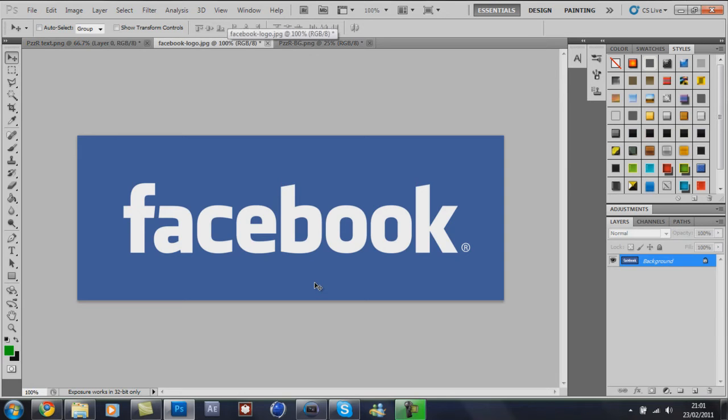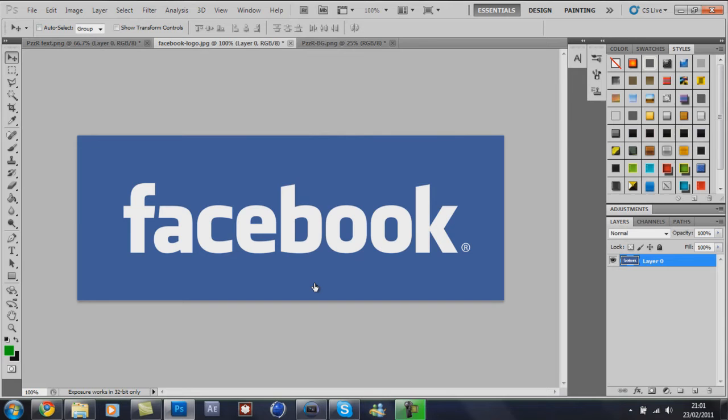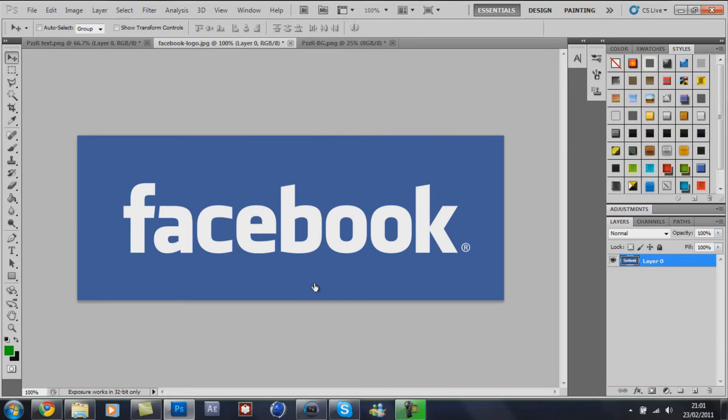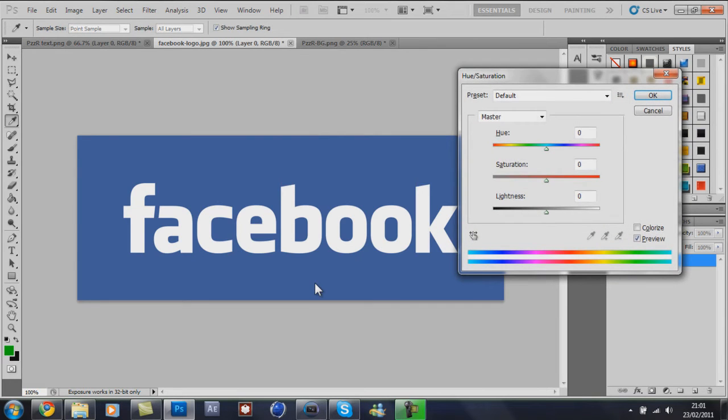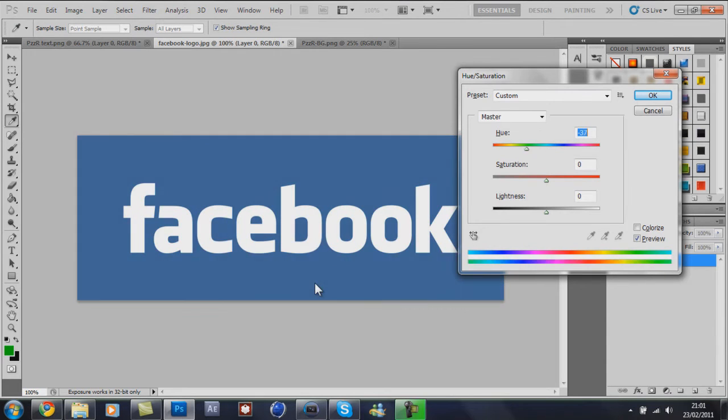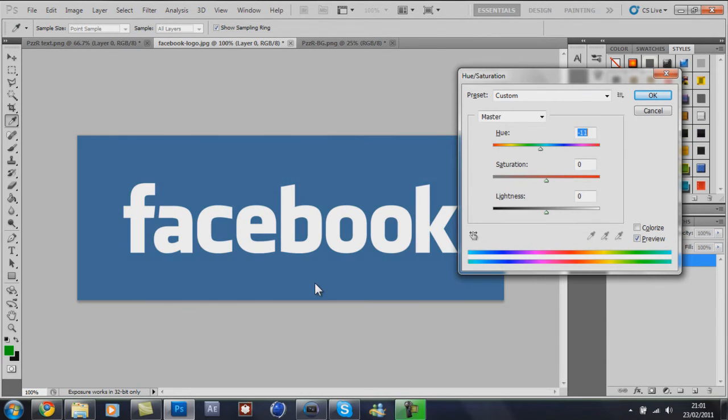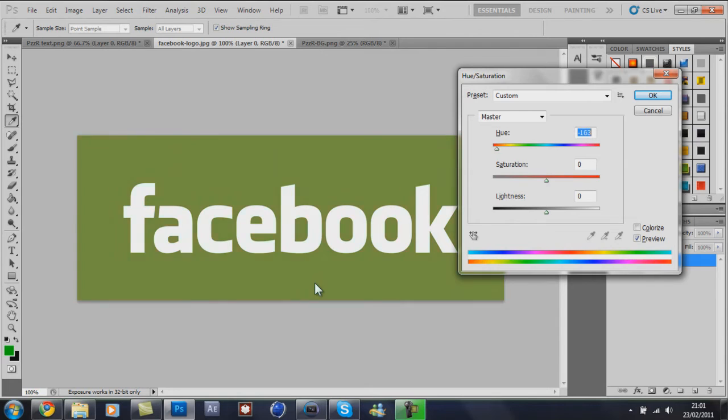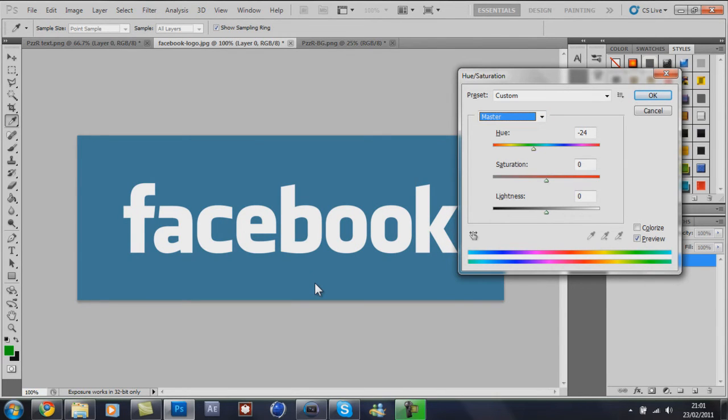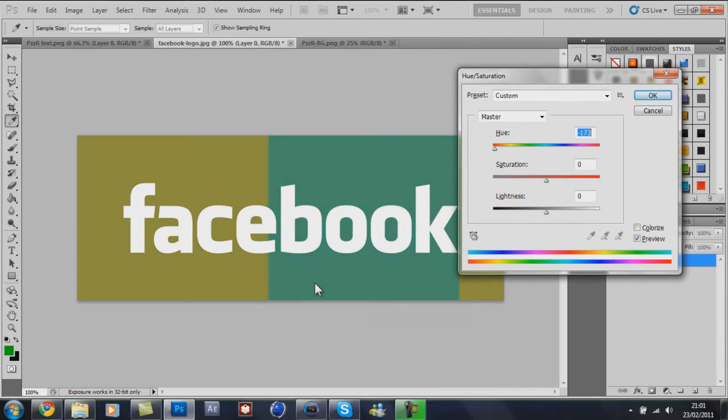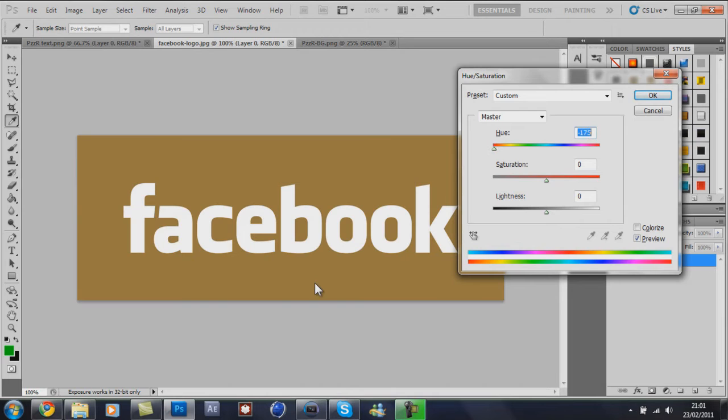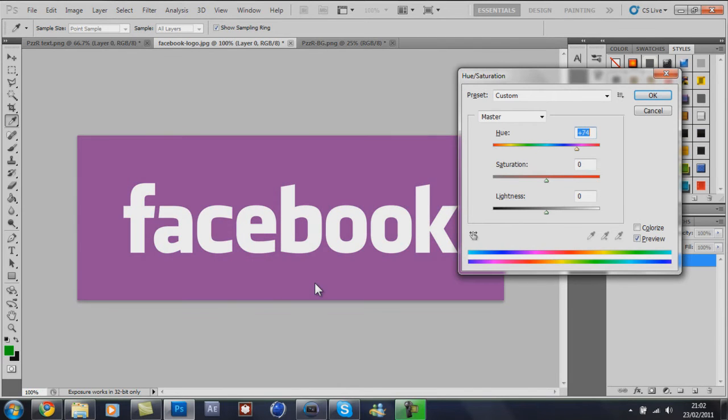Right, here you can see I've got a Facebook logo. Just white and blue. I'm going to press Control and U. And I'm going to slide the bar across. Now as you can see, the blue is the only color that changes. And I am a master. Whites and blacks don't change from this bar. So that's easy to play with if you've got a basic color and a white or a black. Because you can just change that one color to make it look nice.